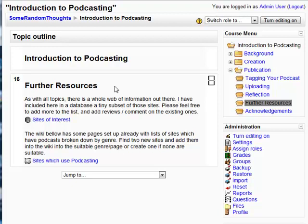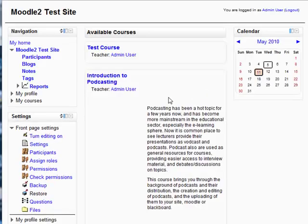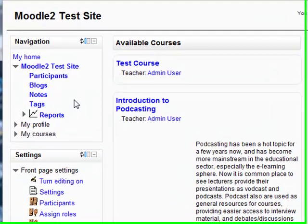But what about Moodle 2? Well, with Moodle 2, they've changed navigation — in fact, they've changed it a lot. So here we are on my test Moodle 2 preview site, and I'm going to log in as admin. Now when you first log in, you can see the navigation and the settings blocks over on the left.